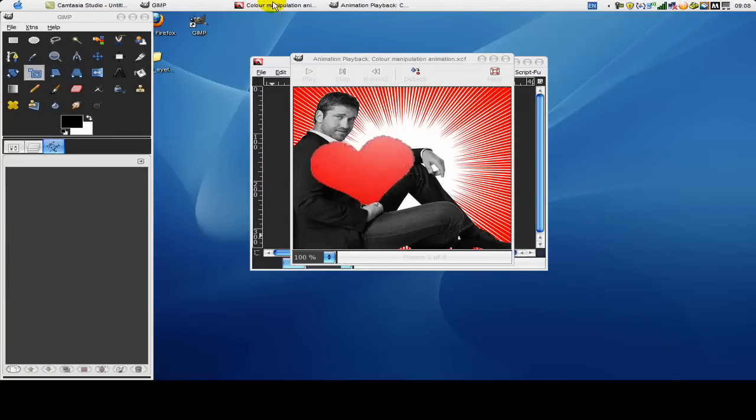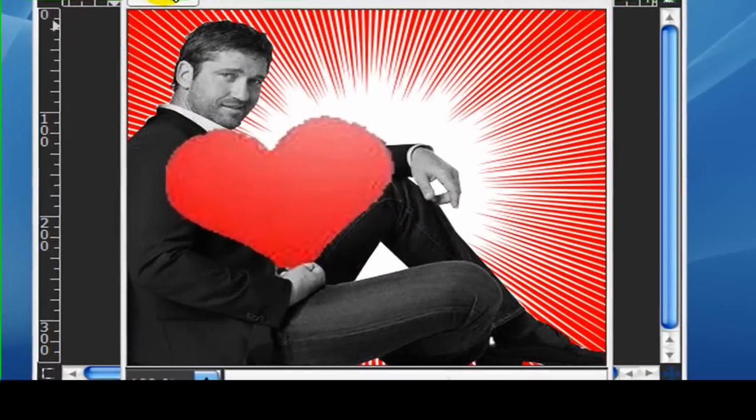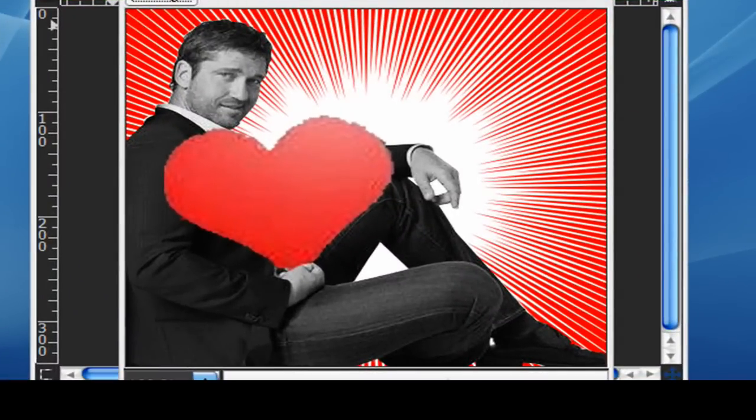Hello YouTube, today I'm going to be doing another GIMP tutorial showing you how to make something a little bit like this.